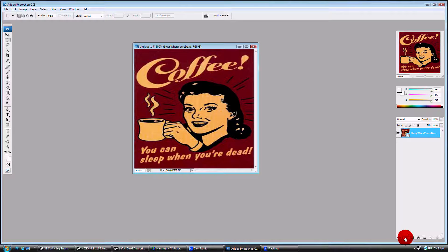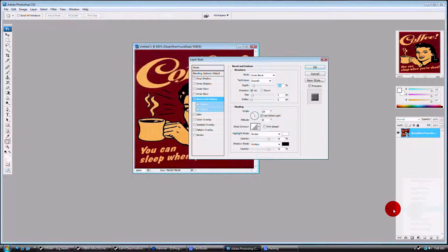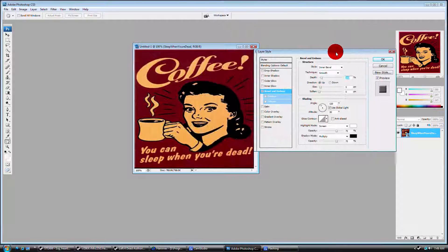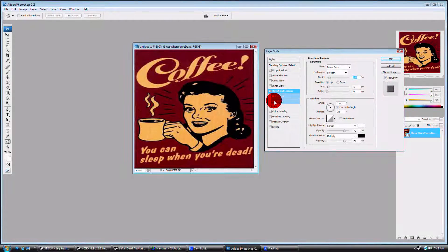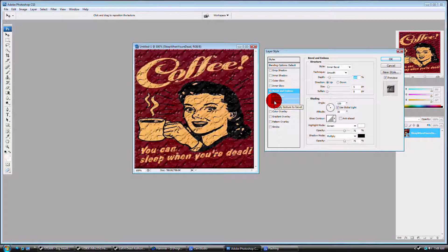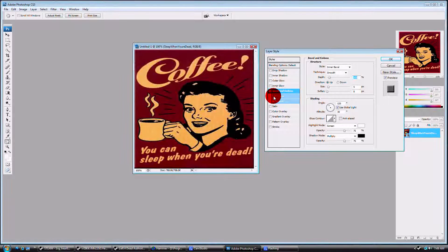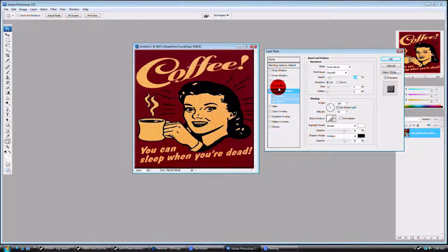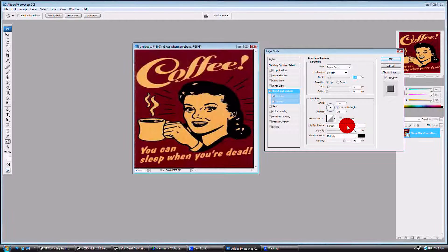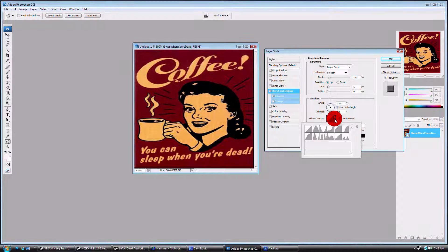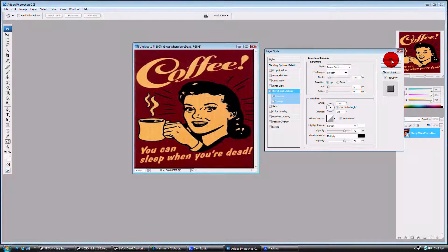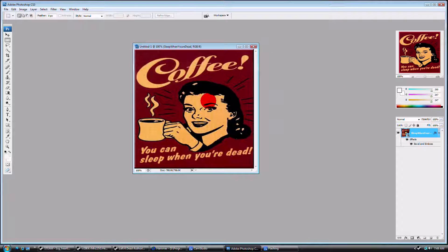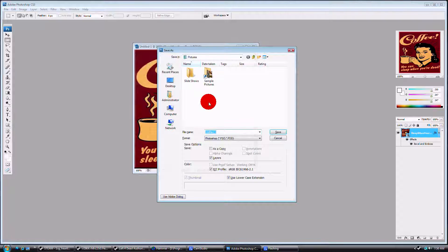Now you go down here to FX, Bevel and Emboss. You can use this to clean it up. You can add a different texture to it. You can do a lot to it, fix it up a little bit. Whatever, that's good for me. Now press Ctrl Shift S.